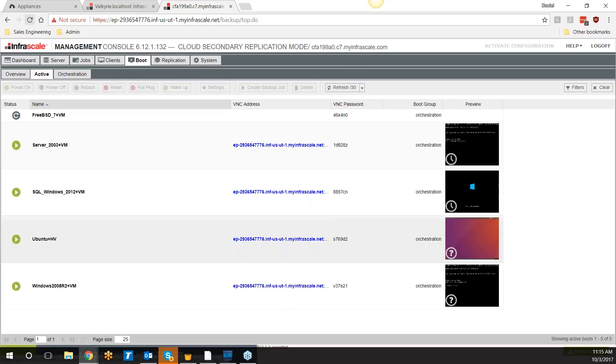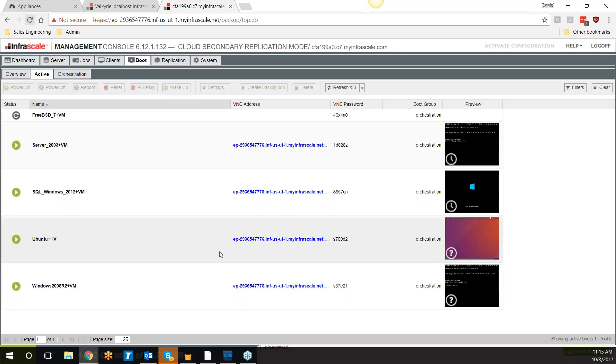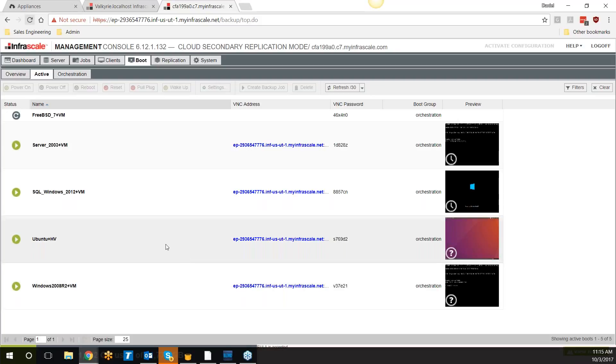We do offer unlimited testing. This is testing done by yourself, by the admins of this device. It allows you to test as many times as you want—once a day, once a week, once a quarter, however you'd like to do it. Completely included with the Infrascale solution.